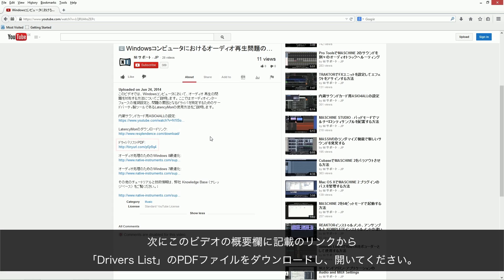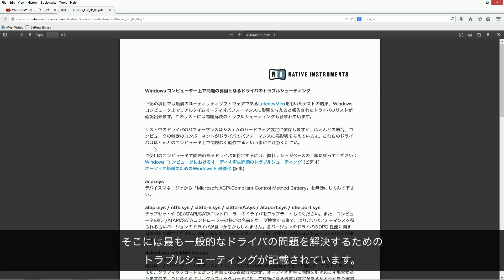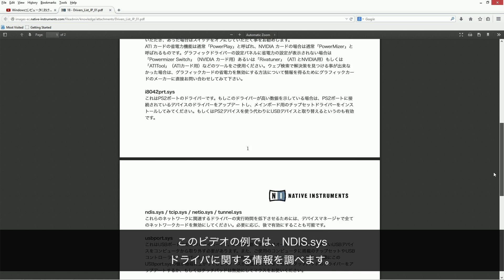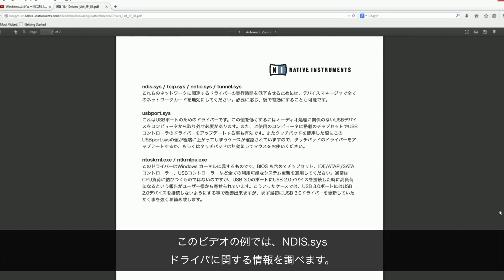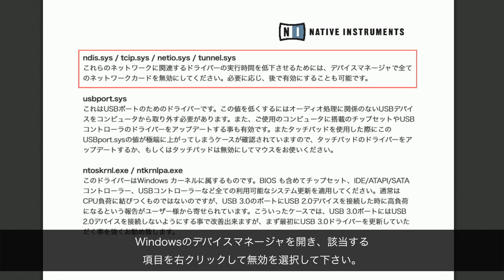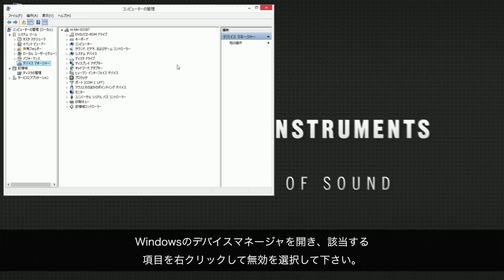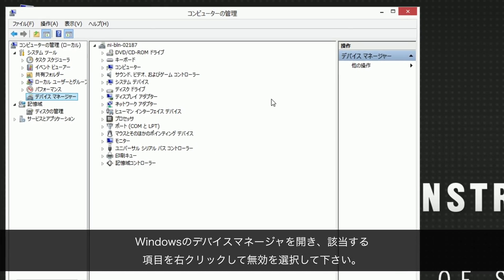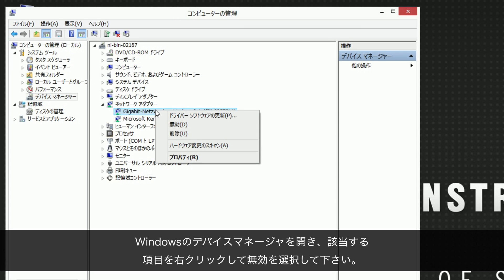Next, download and open the Drivers List PDF from the link in the About section of this video. In there, you'll find specific troubleshooting instructions for the most common driver problems. In our case, we look for information about the ndis.sys driver. As you can see, the Drivers List PDF advises us to disable any network cards. To do this, go to the Windows Device Manager, right-click the corresponding entry and choose Disable.